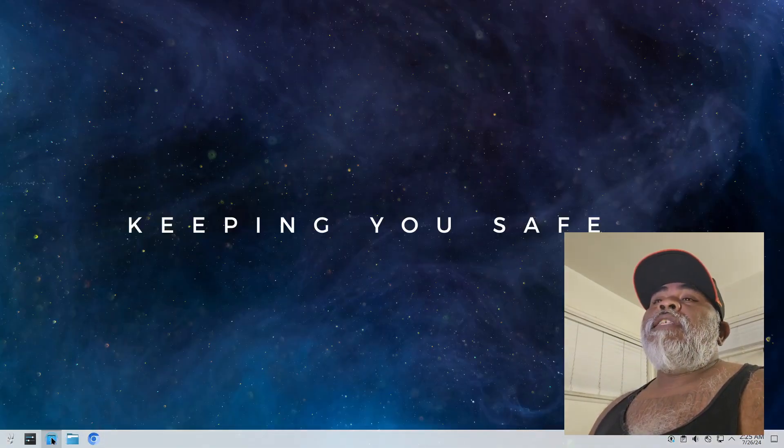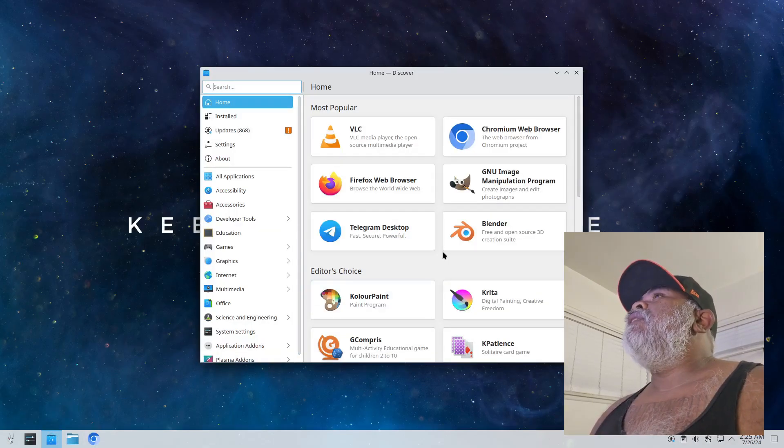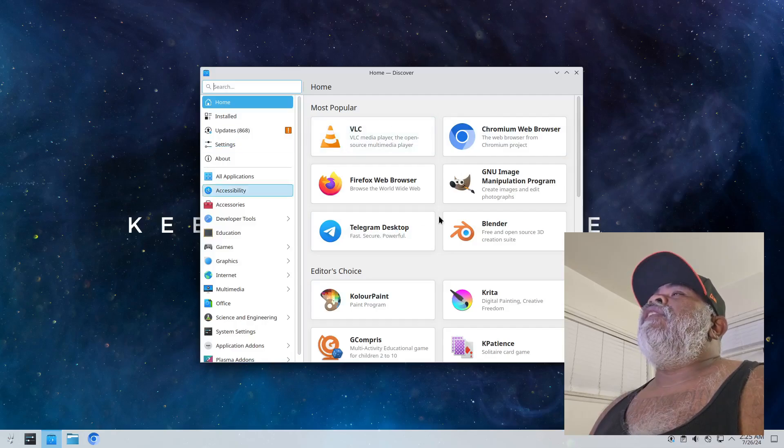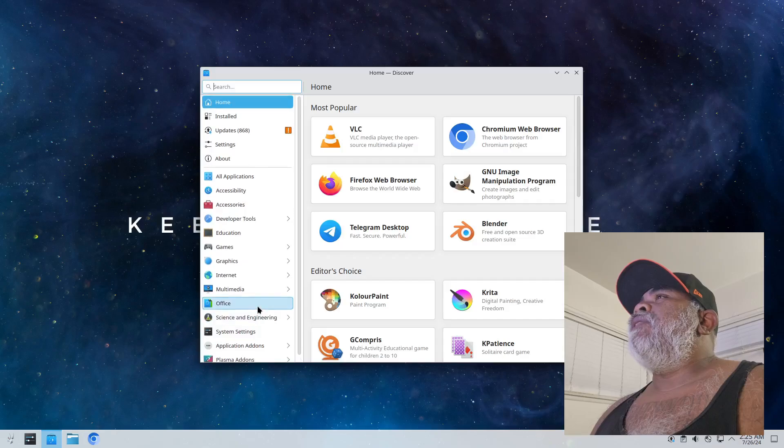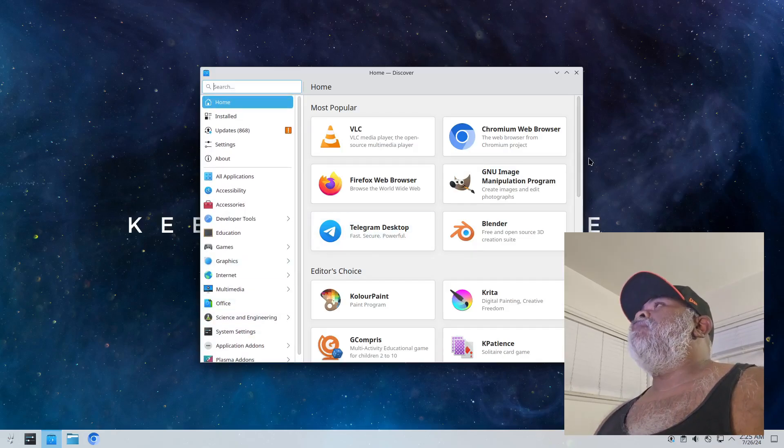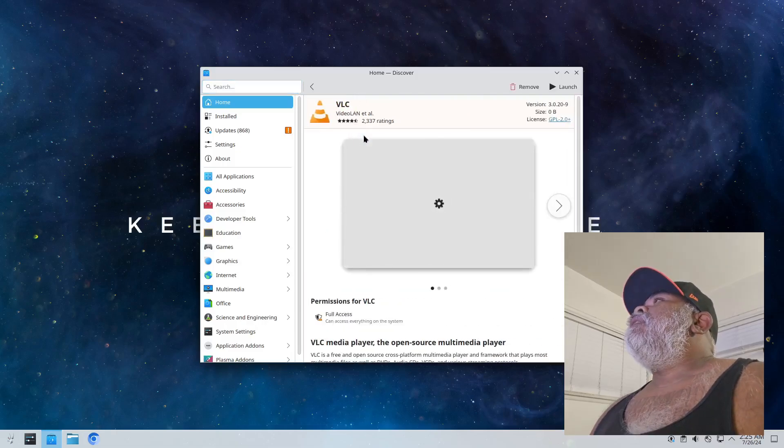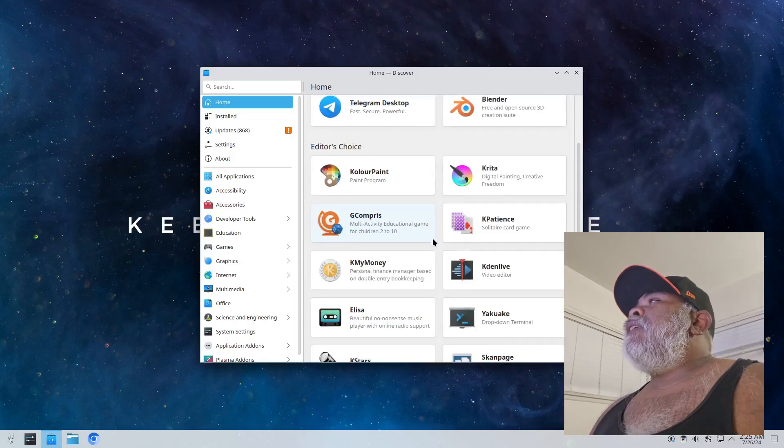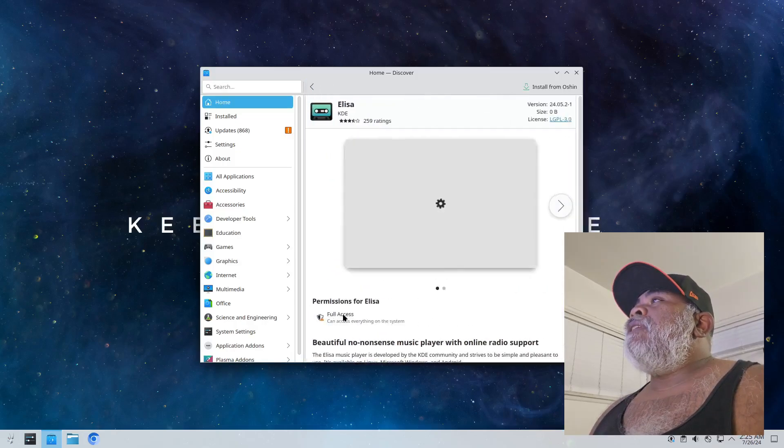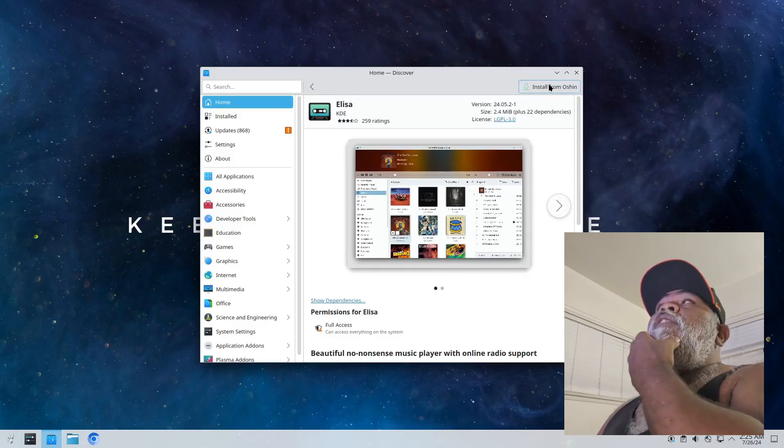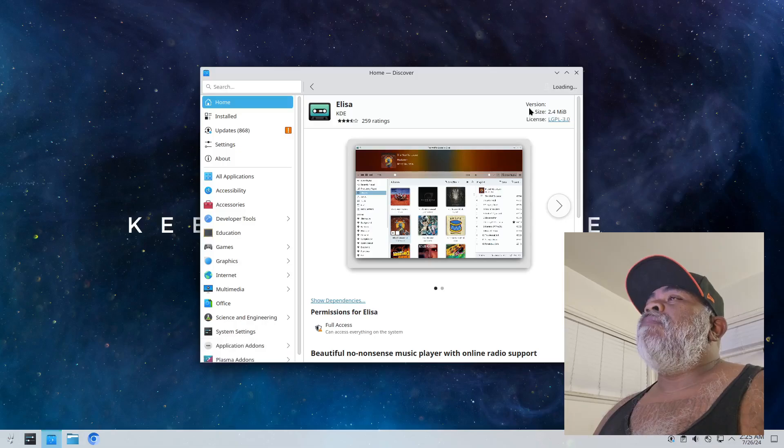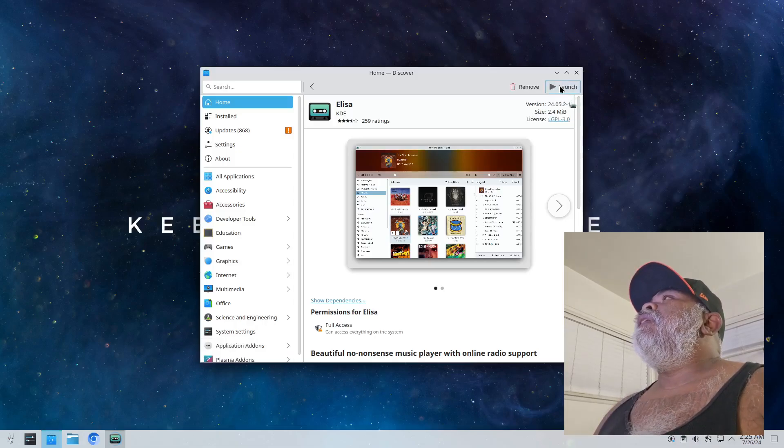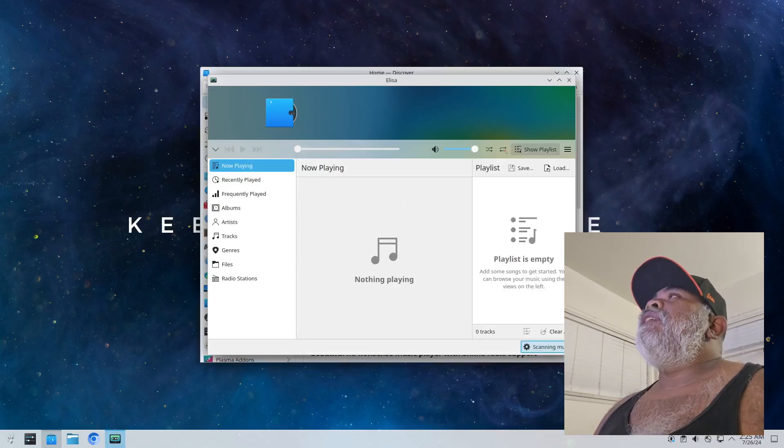And next to that we have Discover. Discover is going to be your software manager and I believe since we are on Arch that this uses I think it's Flatpak or I'm not sure but I think it uses Flatpak. Well let's find out. All right, that one's already installed so we'll go back. Let's find something that's not installed, maybe Elisa. Okay, and oh and it says install from Ocean so I'm guessing they have their own repository set up.